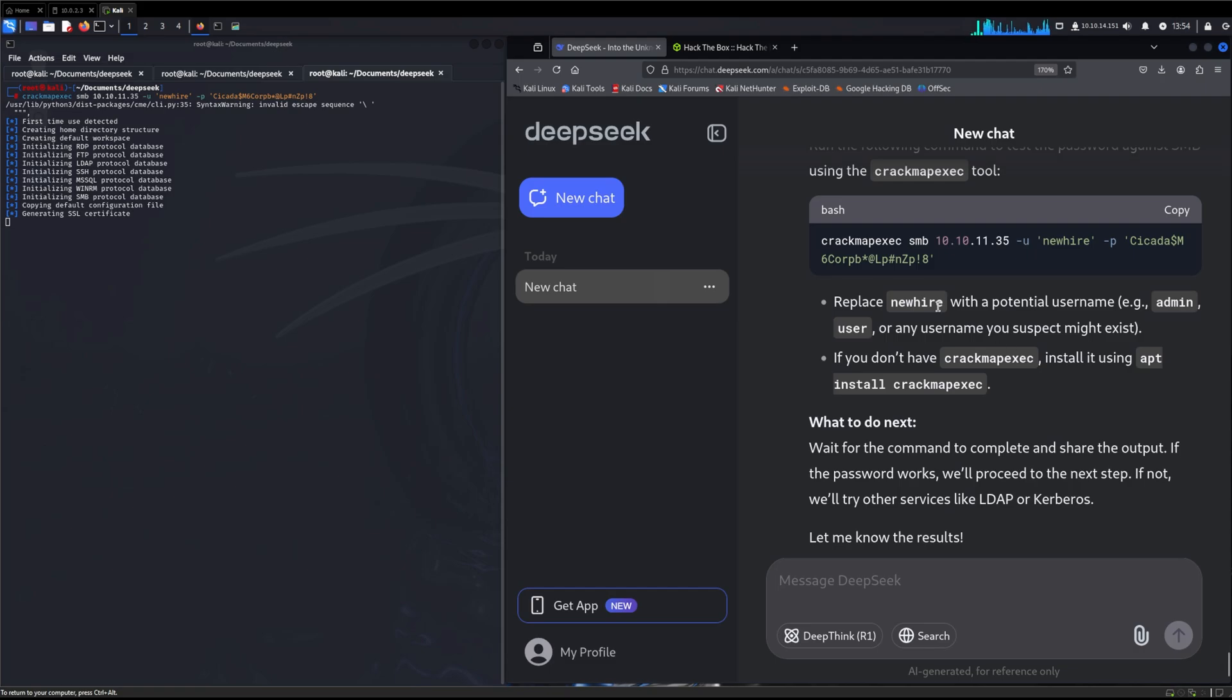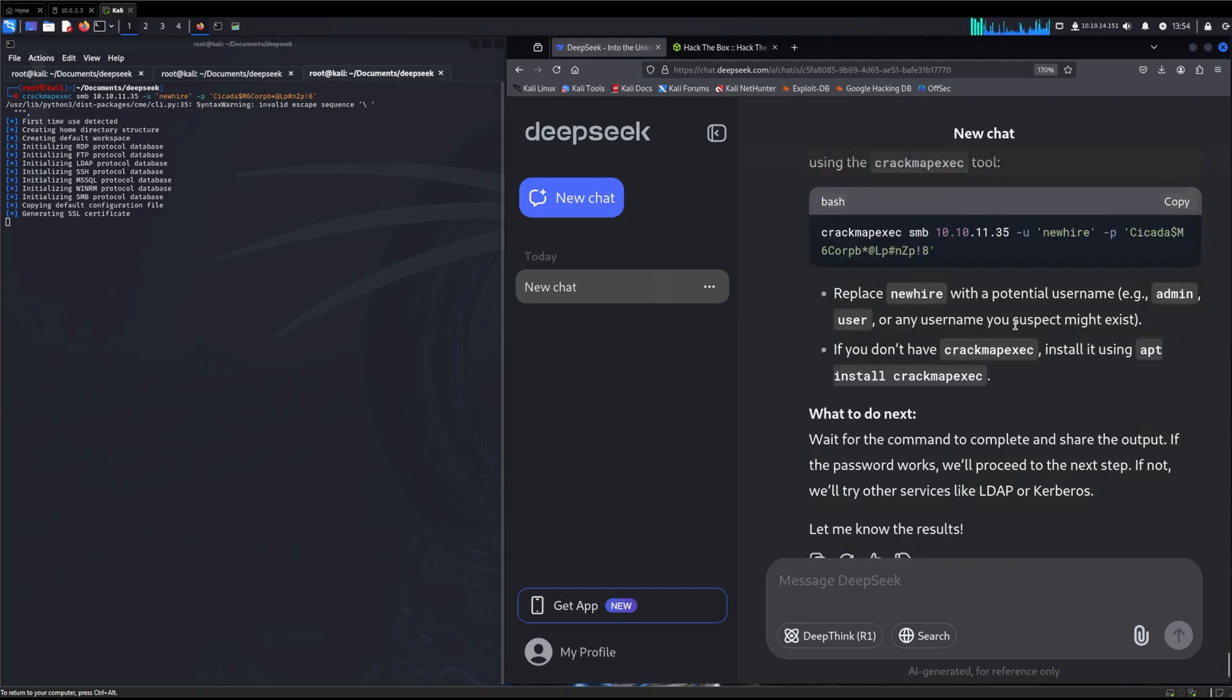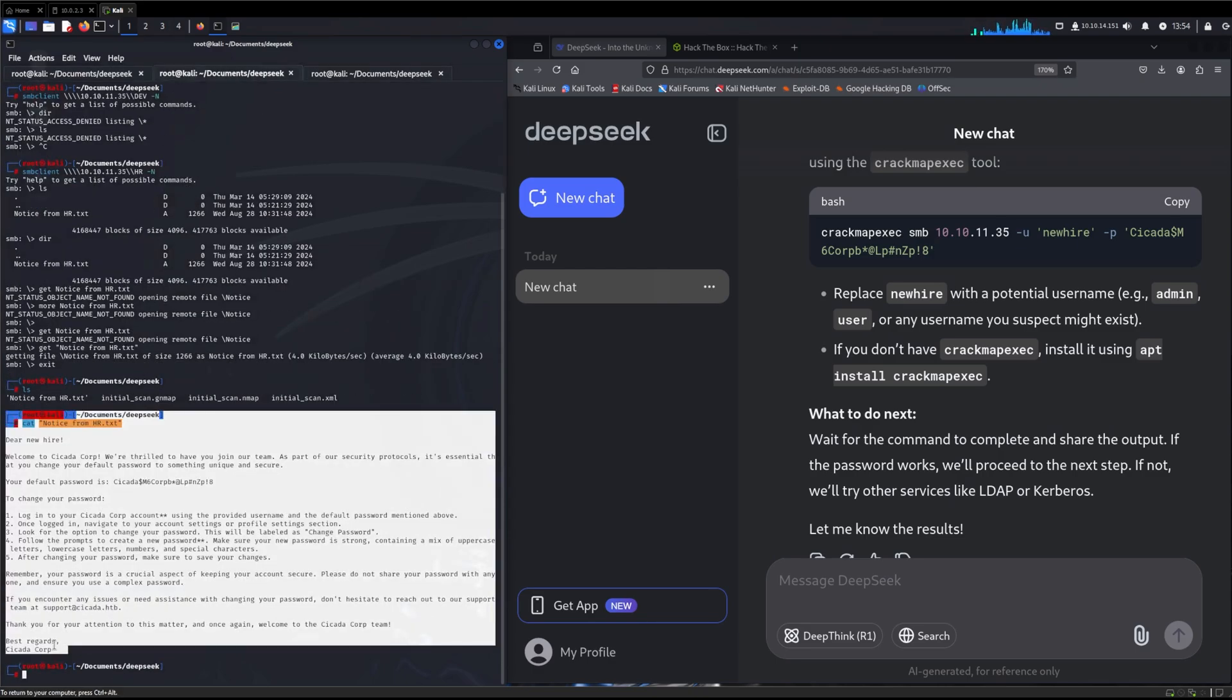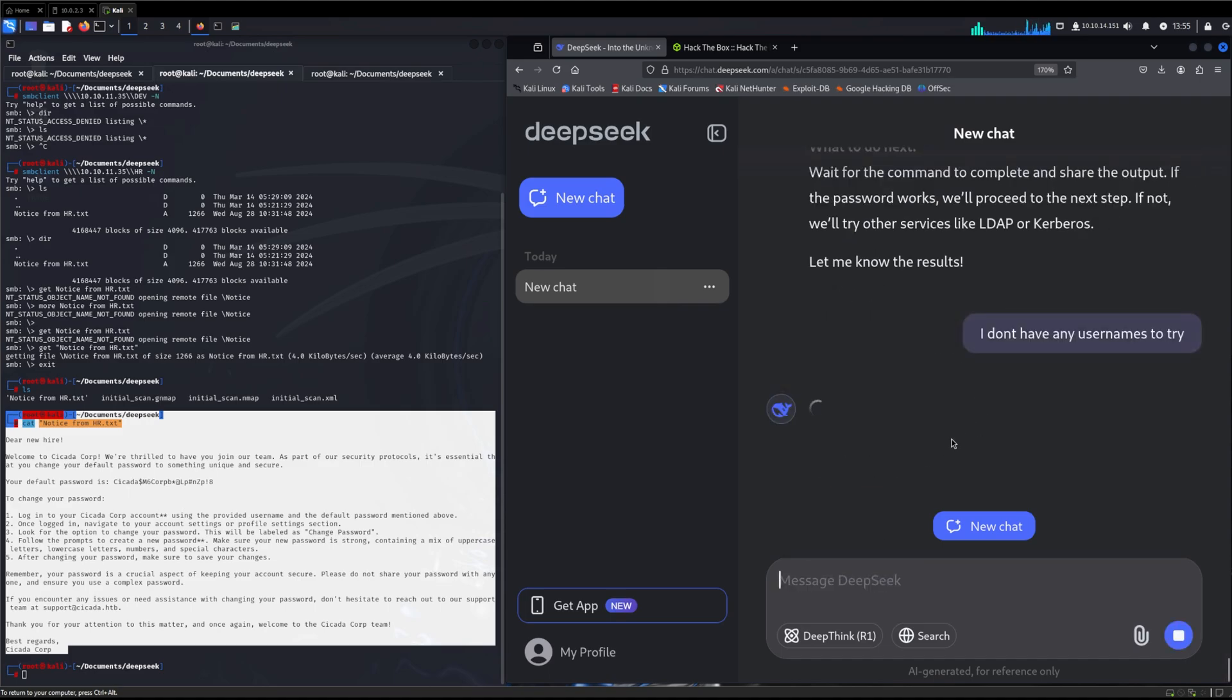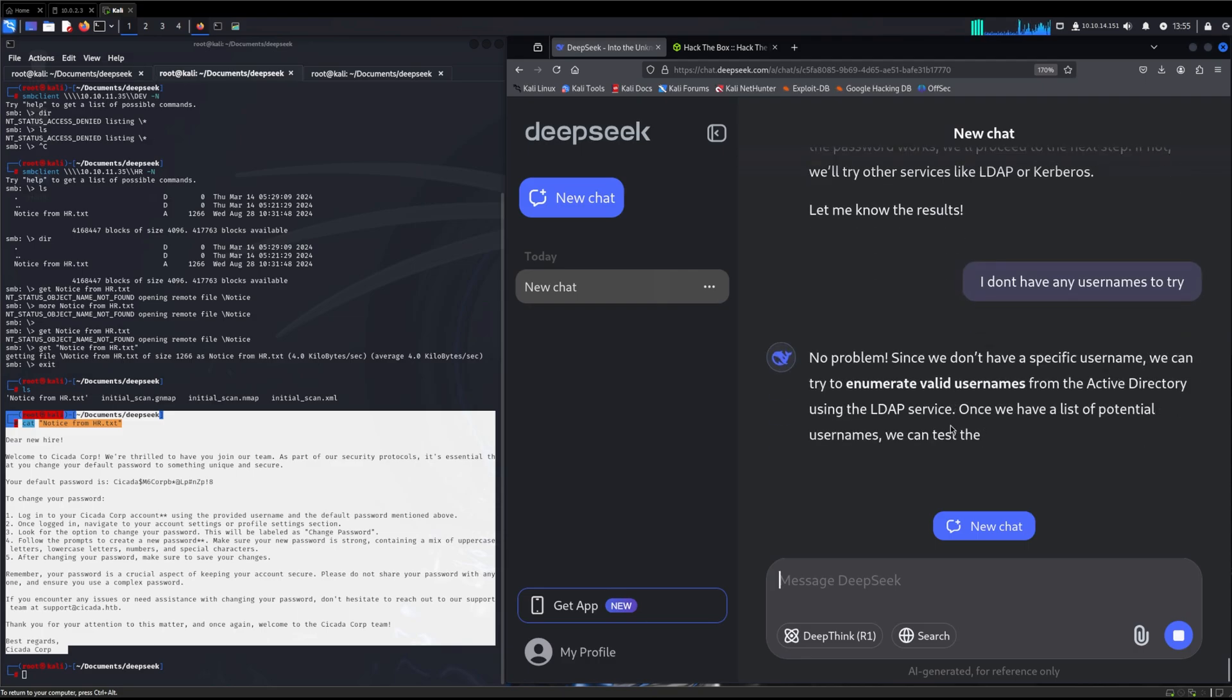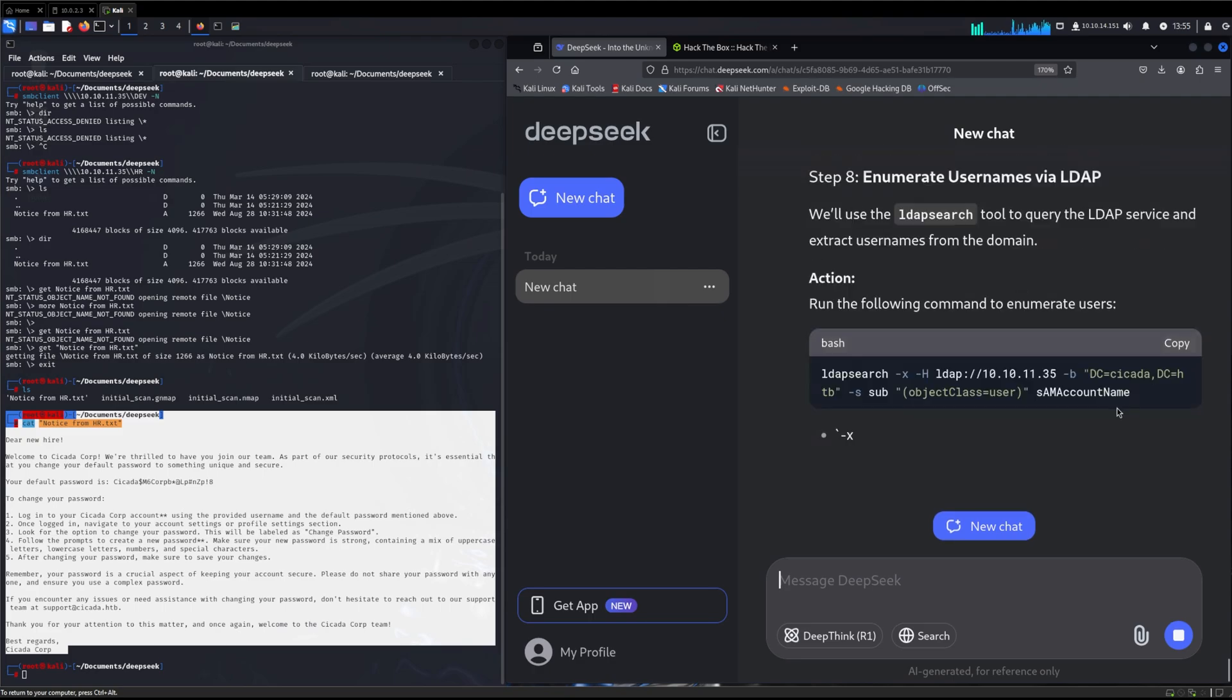And it said replace new hire with a potential username. We didn't do that. We don't have any major potential usernames that I know of. We have the HR thing, Cicada Corp. So now we'll tell it we don't have any usernames to try. We haven't gotten anything yet to try. No problem, we can enumerate, and that's fantastic. That's kind of what I was aiming on.